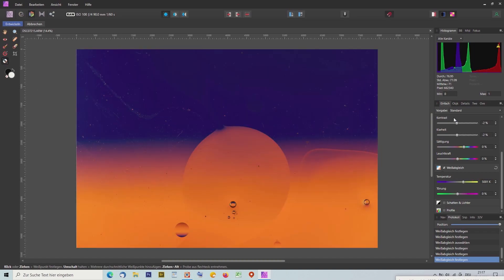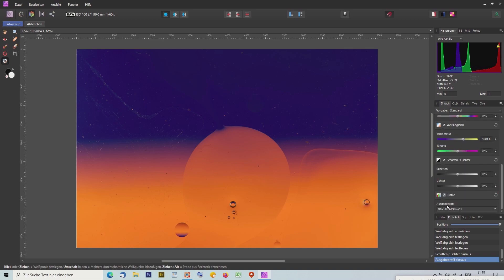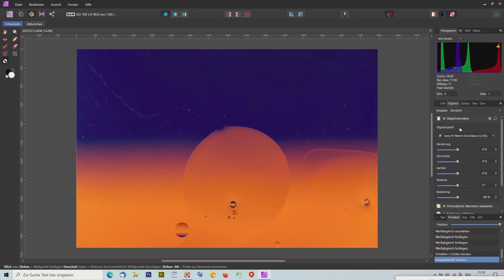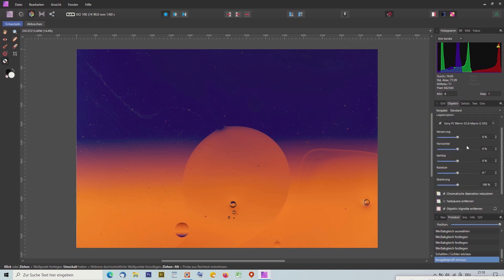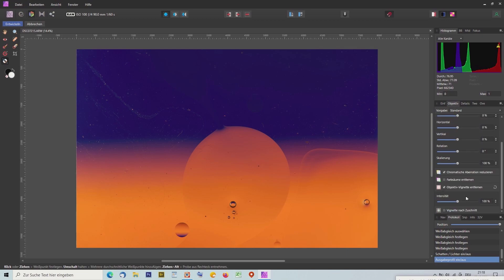Was macht man noch? Schatten und Lichter könnte man anpassen. Bei Profilen habe ich sRGB eingestellt, das ist ein Standardprofil und ich nehme das immer. Bei Objektiv kann man sehen, welches Objektiv erkannt wurde – das ist mein Makroobjektiv und er hat sofort die Korrekturen durchgeführt. Wenn kein Profil vorhanden ist, kann man die Schieber von Hand regeln, bis es passt.